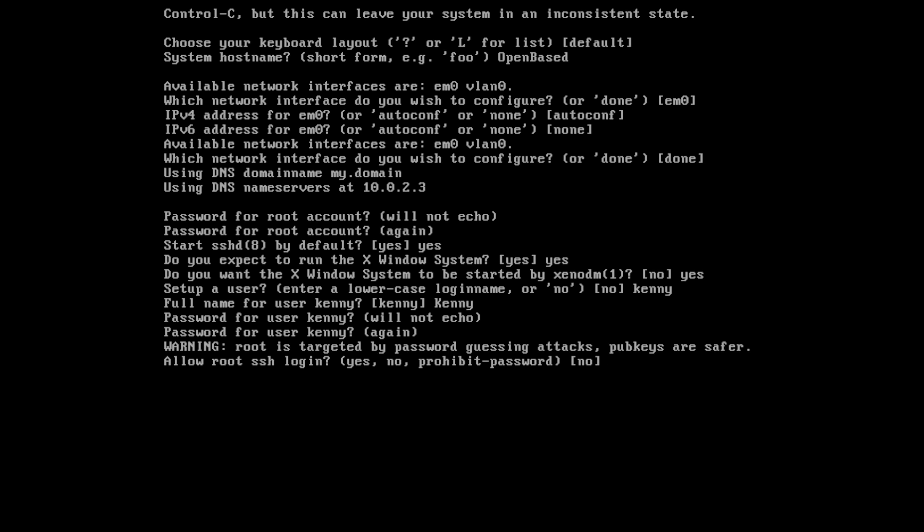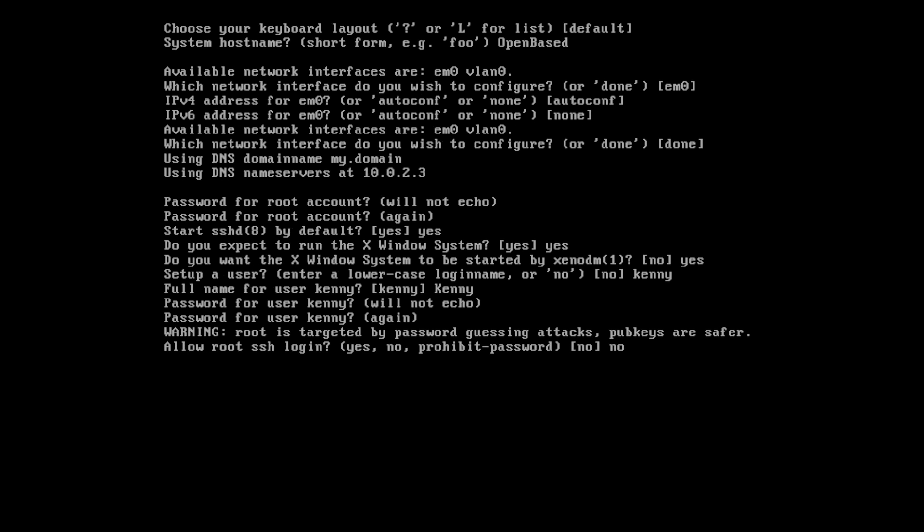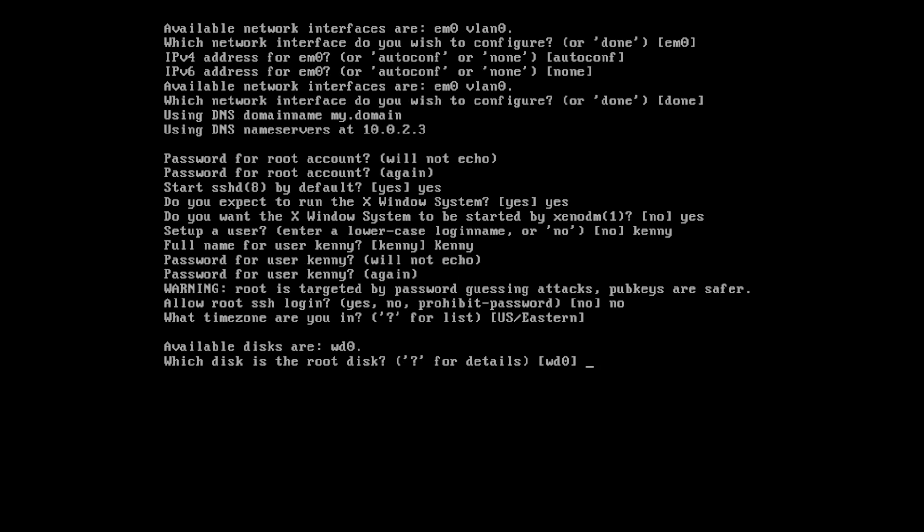And allow root SSH login. No, that is not a good idea. And what time zone are you in? Hey, they figured out I'm in the East Coast by default. So yeah, we'll do that.